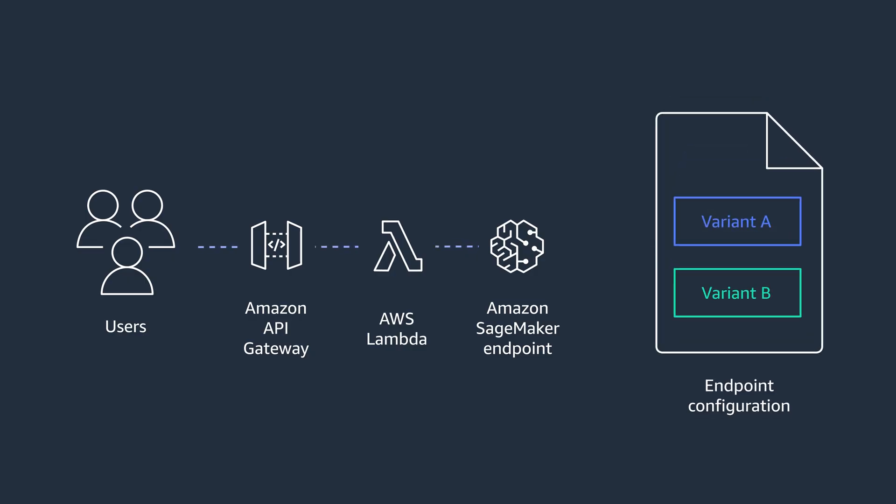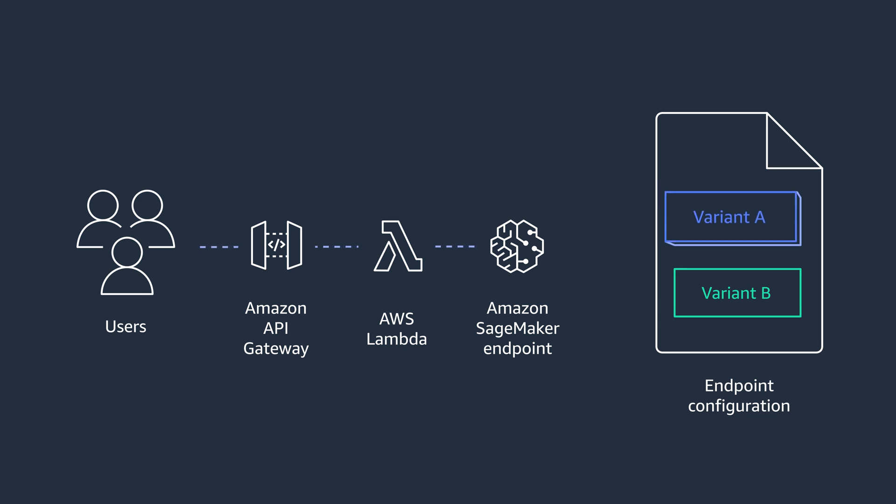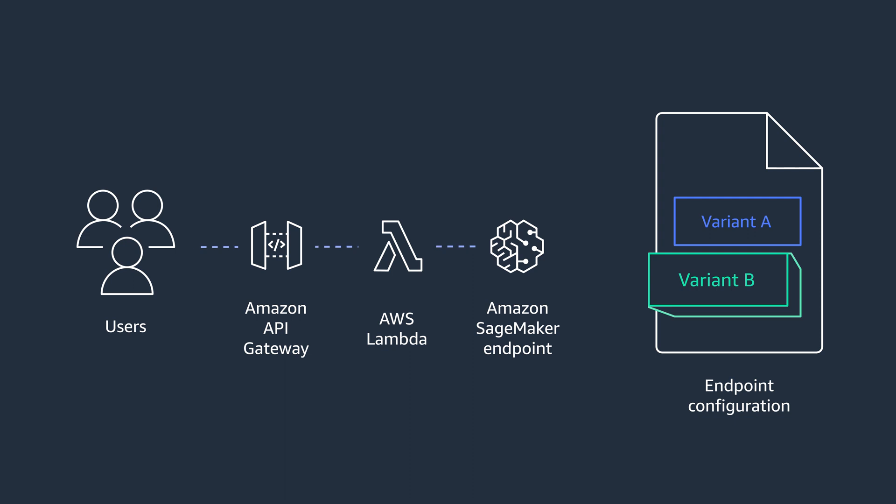One way to do it is using blue-green deployments. You have a blue environment with the current production model and a green environment with the new version you want to release. You can define the setup for these environments and how much traffic to send to each of them in the endpoint configuration.